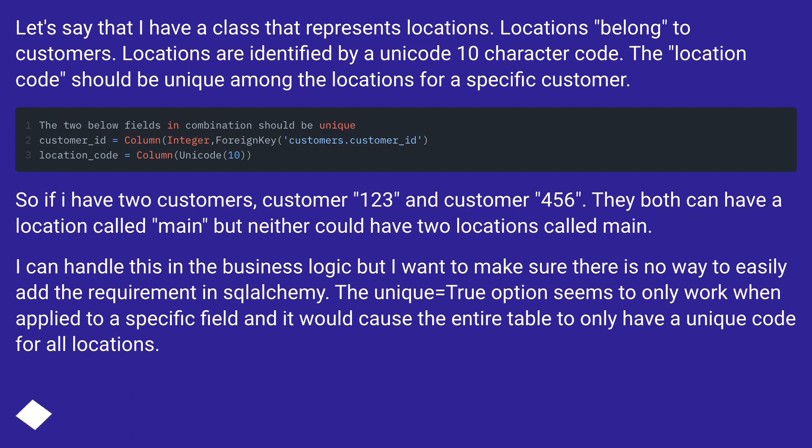So if I have two customers, customer 123 and customer 456, they both can have a location called main but neither could have two locations called main.